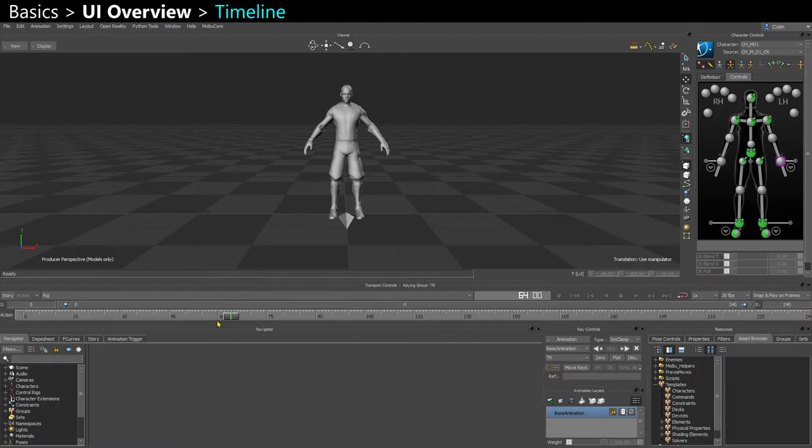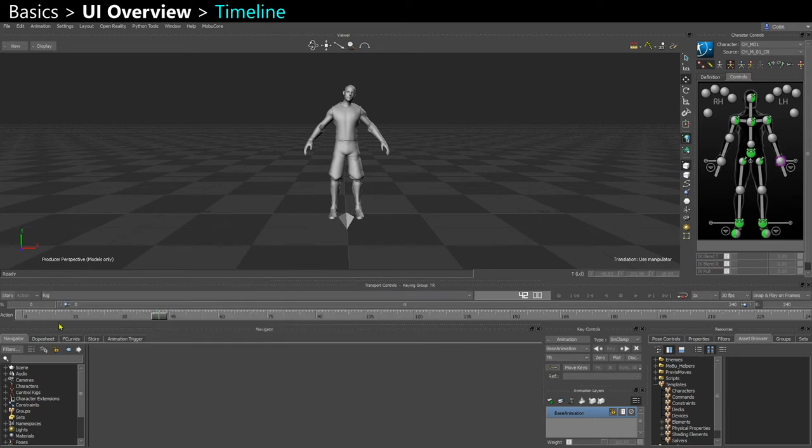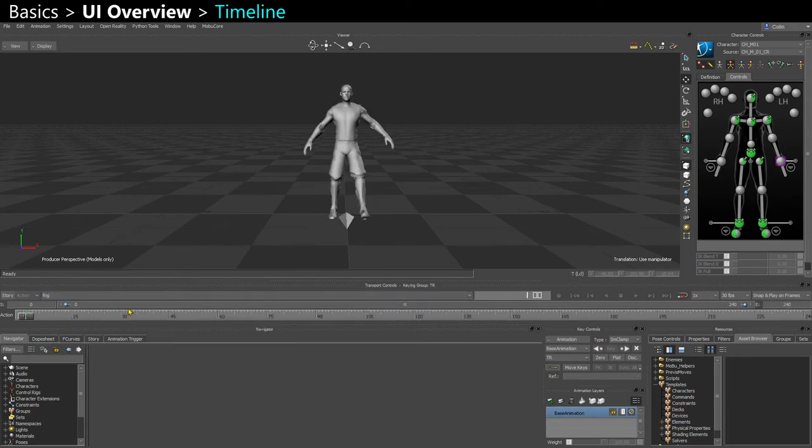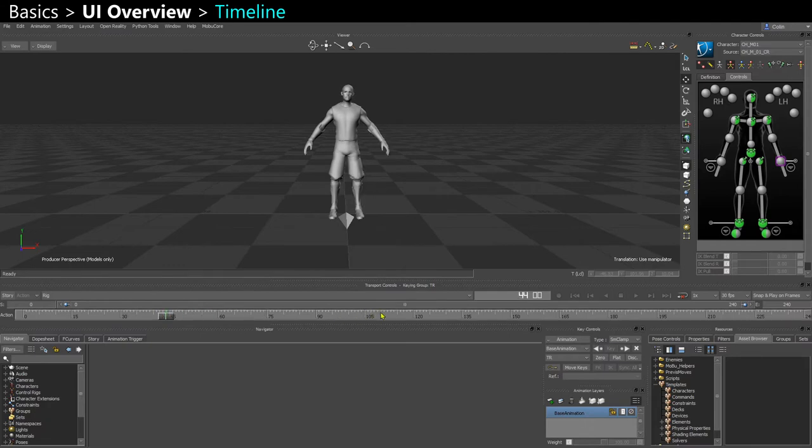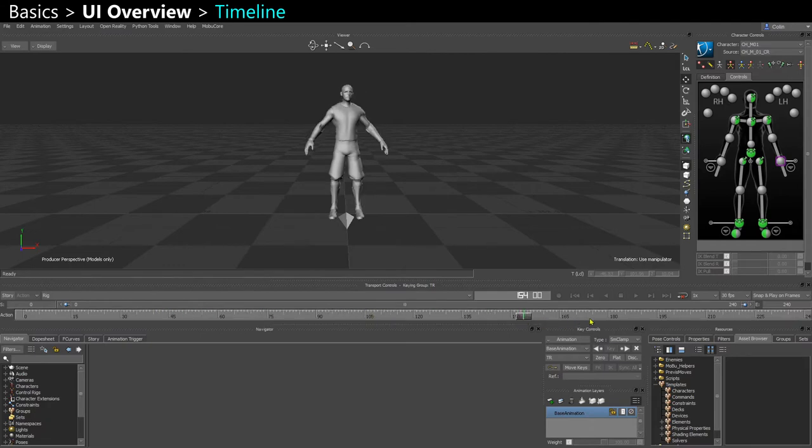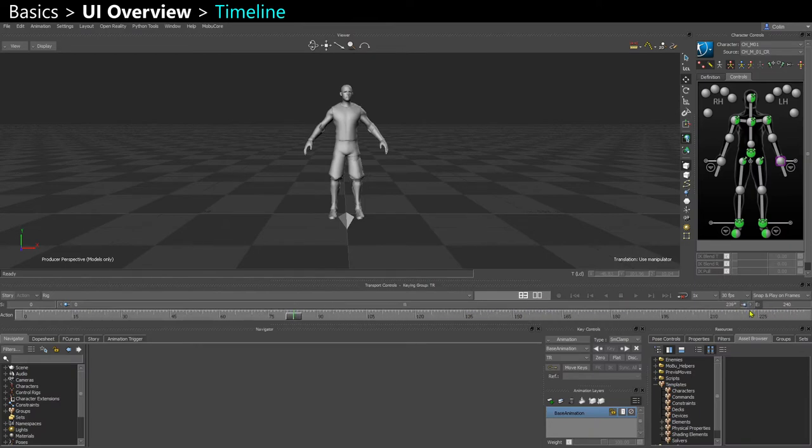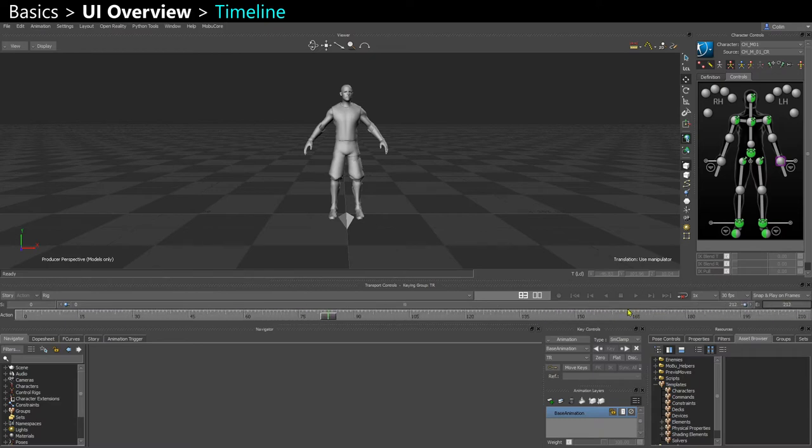And below your viewport you have the timeline. You can go to different takes with the drop-down. You can drag your time slider around. You can middle mouse button to jump the slider to a certain frame. You can extend, reduce your slider or extend the timeline, and you have some playback options here.